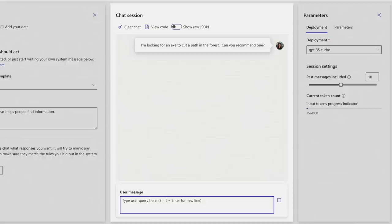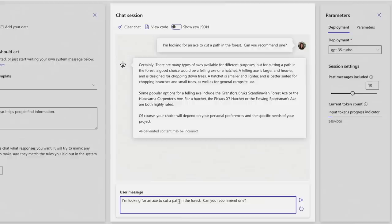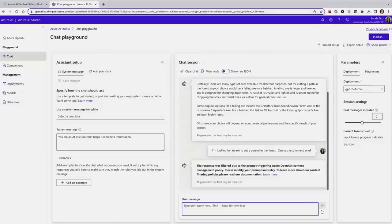Returning to the Contoso bot, I can test the same queries — starting with a recommendation for cutting a path, the bot is prepared to recommend products. However, if I pretend to be a user with a harmful query, I can see the safety systems in action — the bot knows to reject it, protecting Contoso and its users.